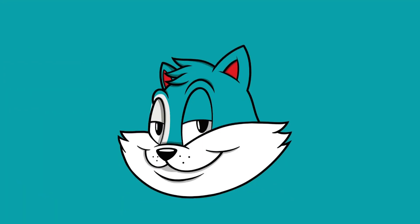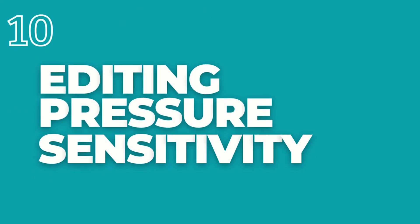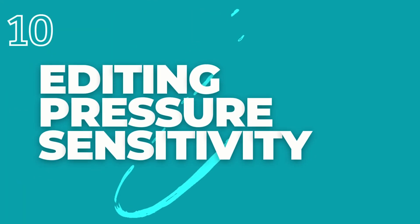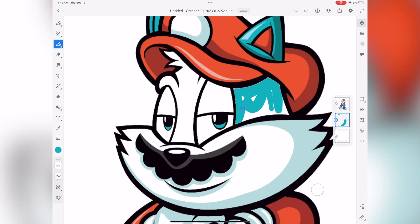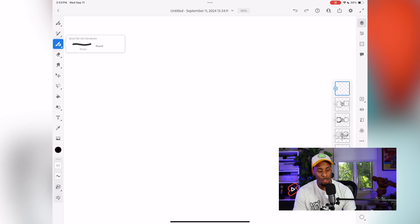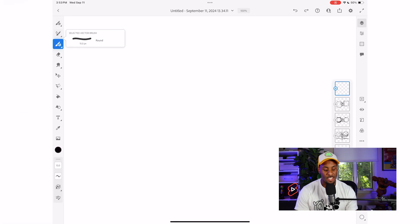Next up, we have a setting that I think every new user should customize as soon as possible, and that's the pressure sensitivity. Why is this setting so important to new users? This is because everybody's drawing style is different. Some of us are able to draw with just a light touch, while others feel more comfortable with a harder press. By adjusting the pressure sensitivity, you can make your tools respond exactly how you like.